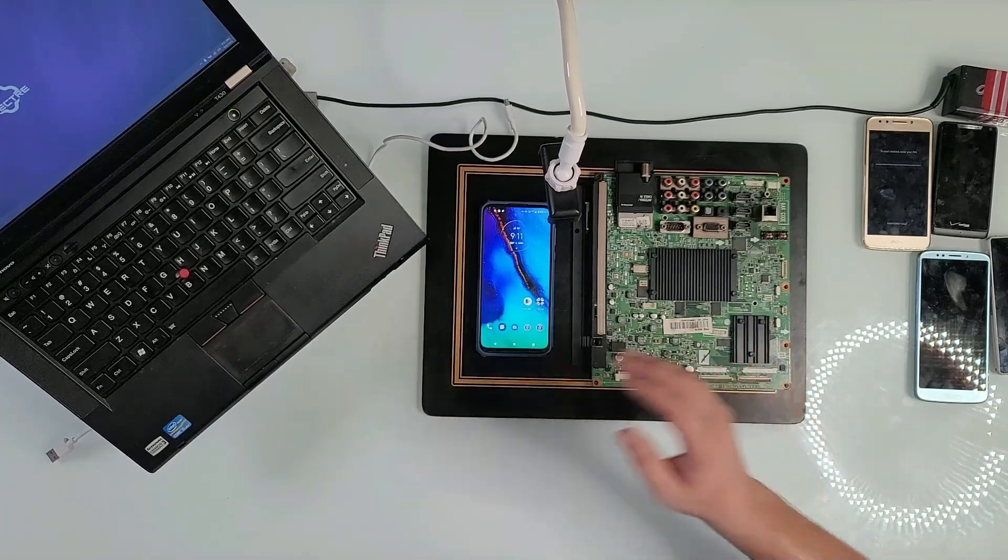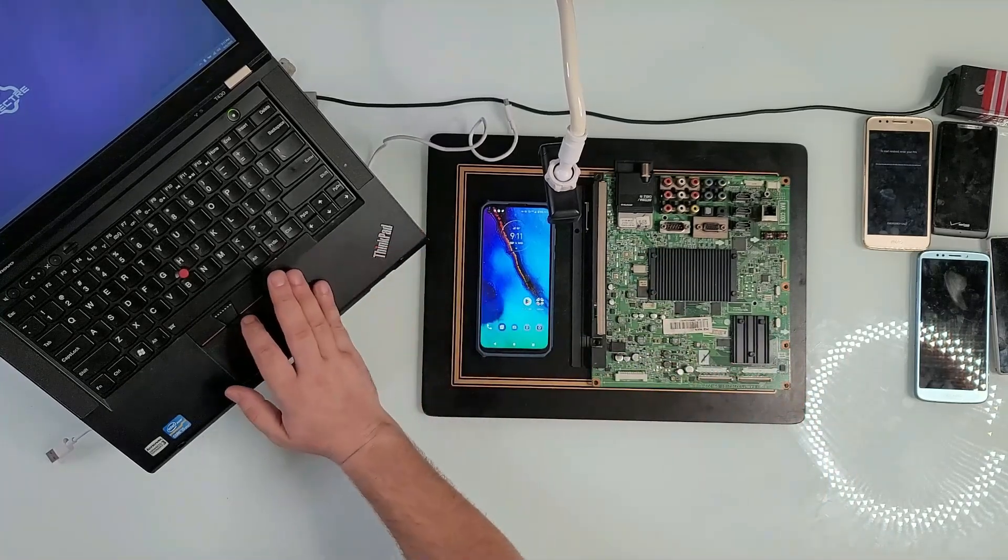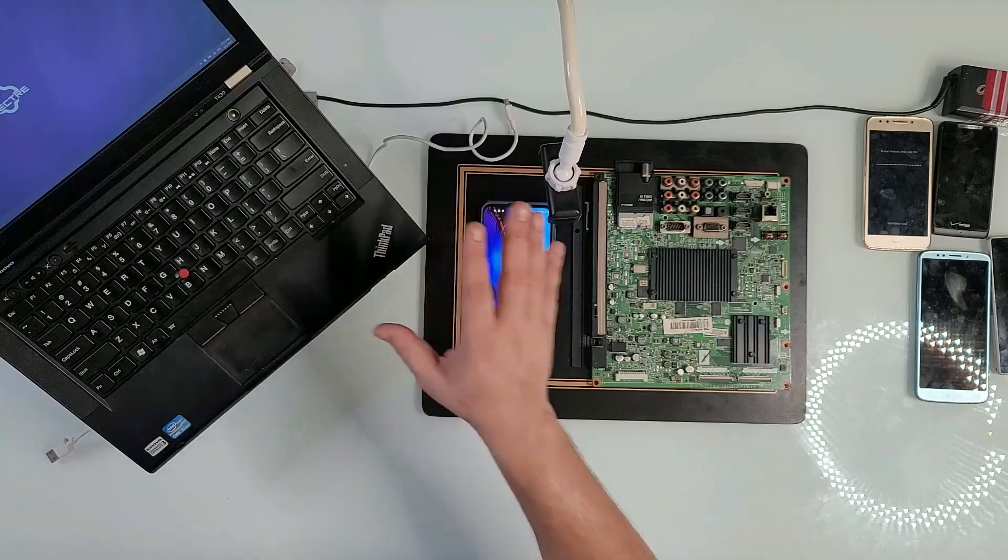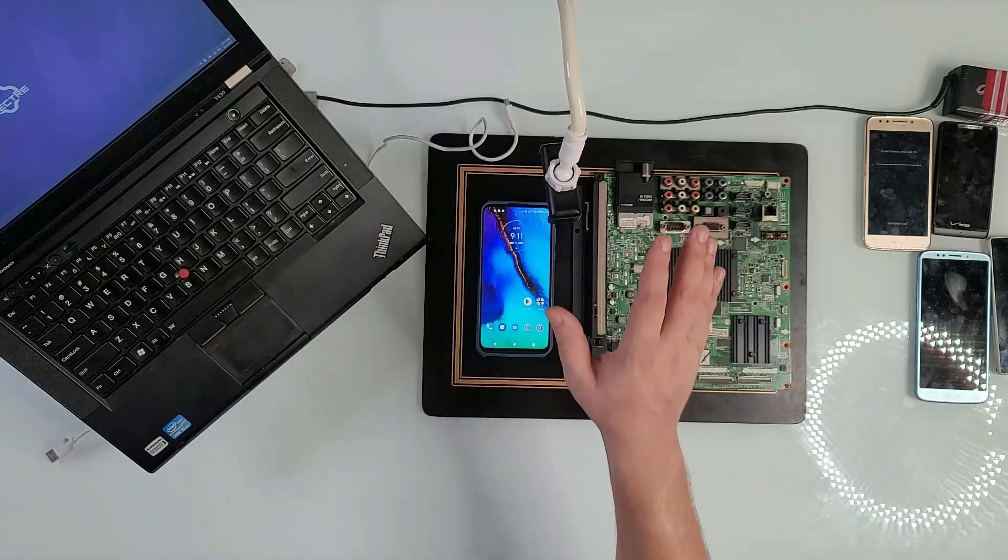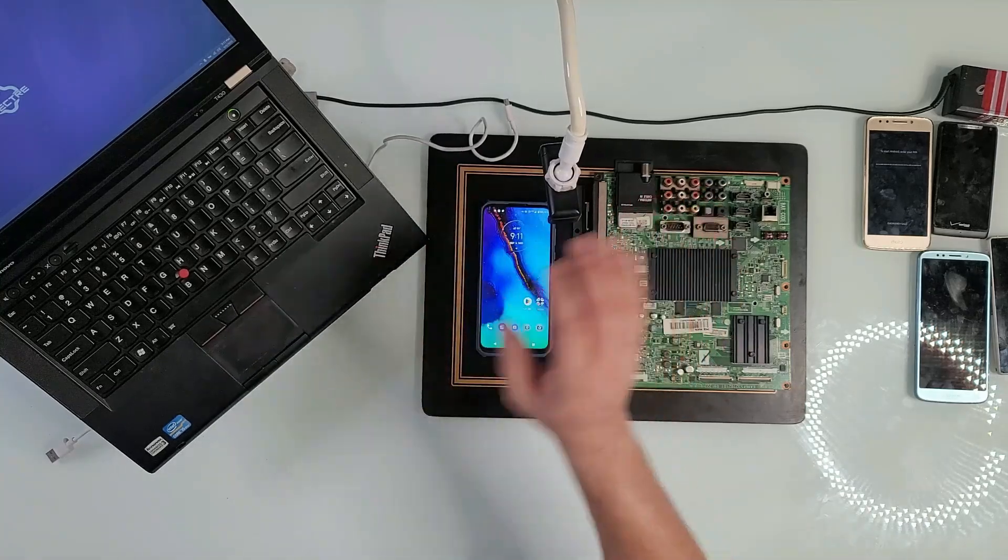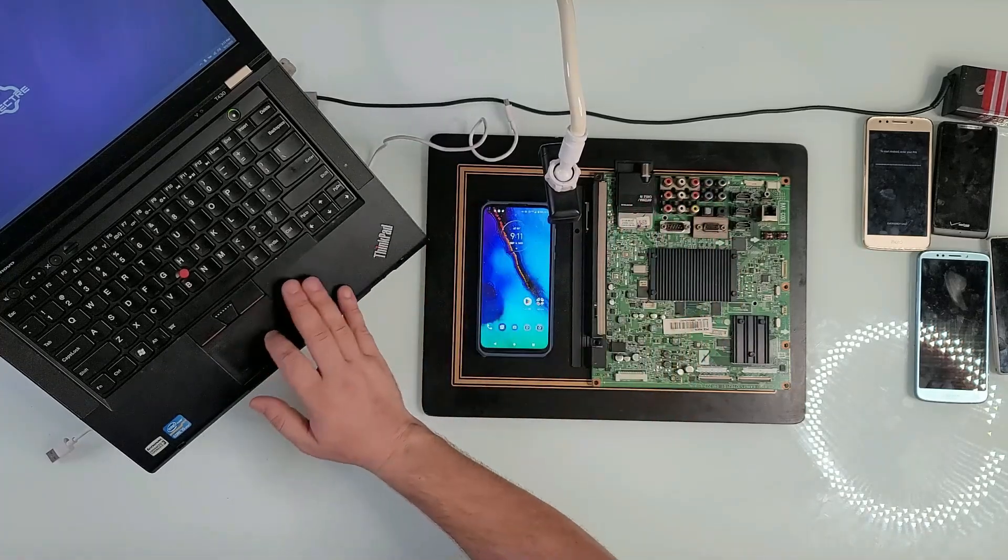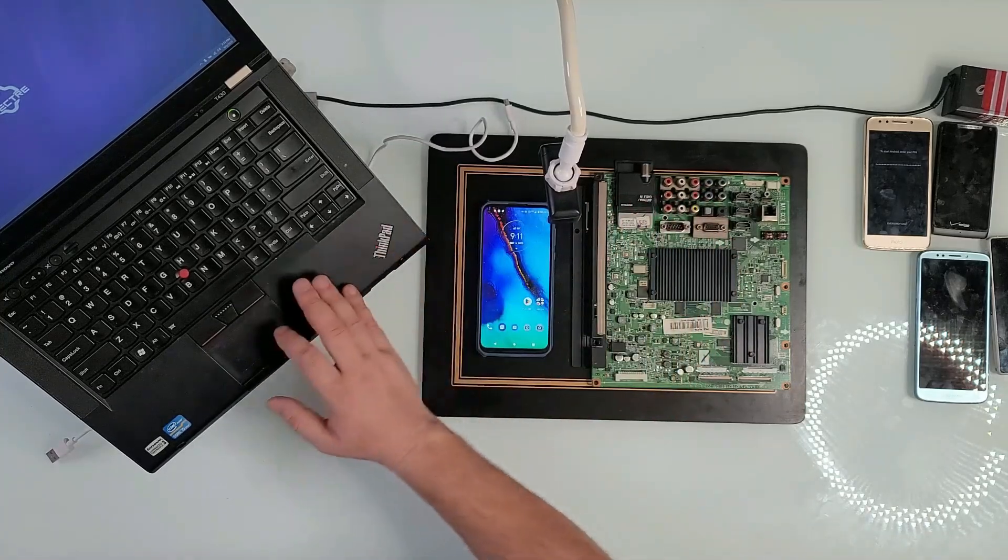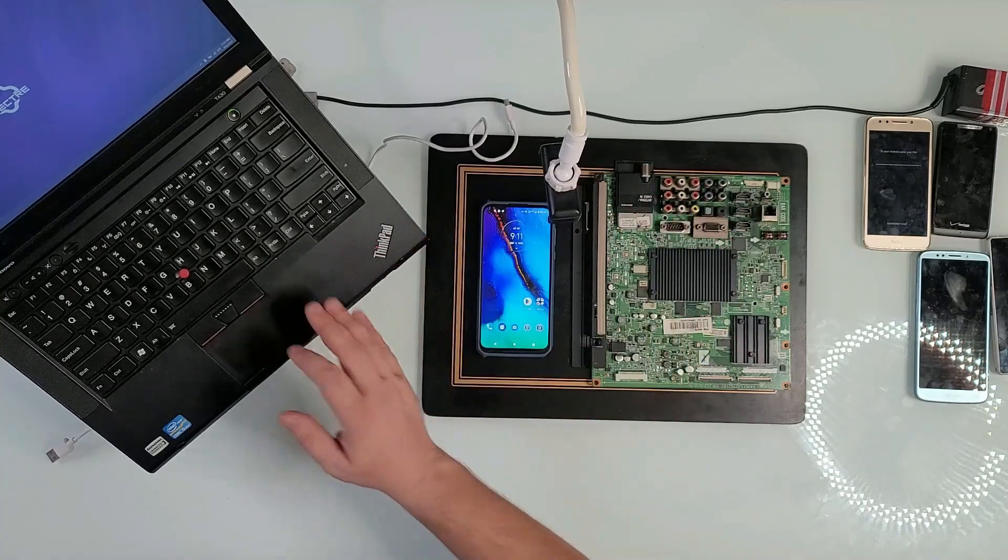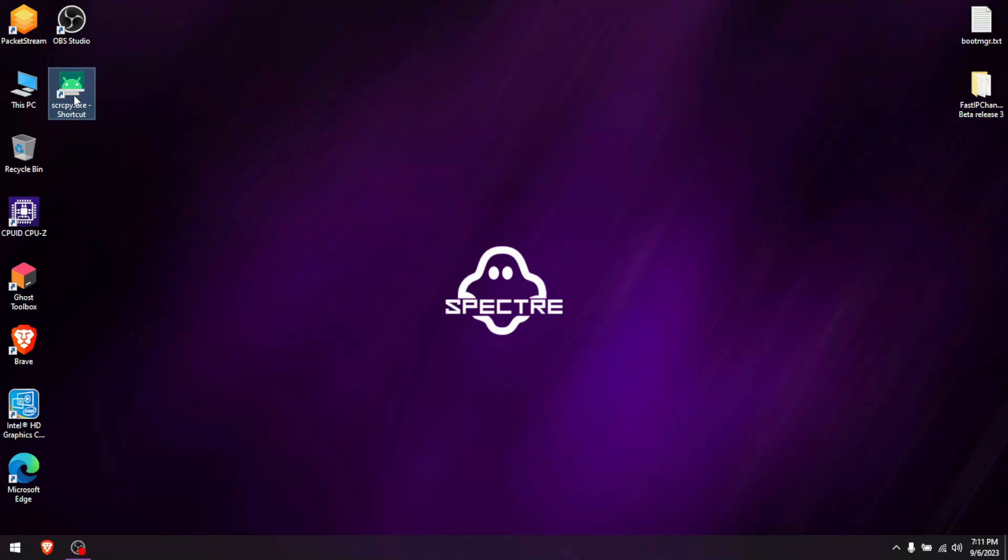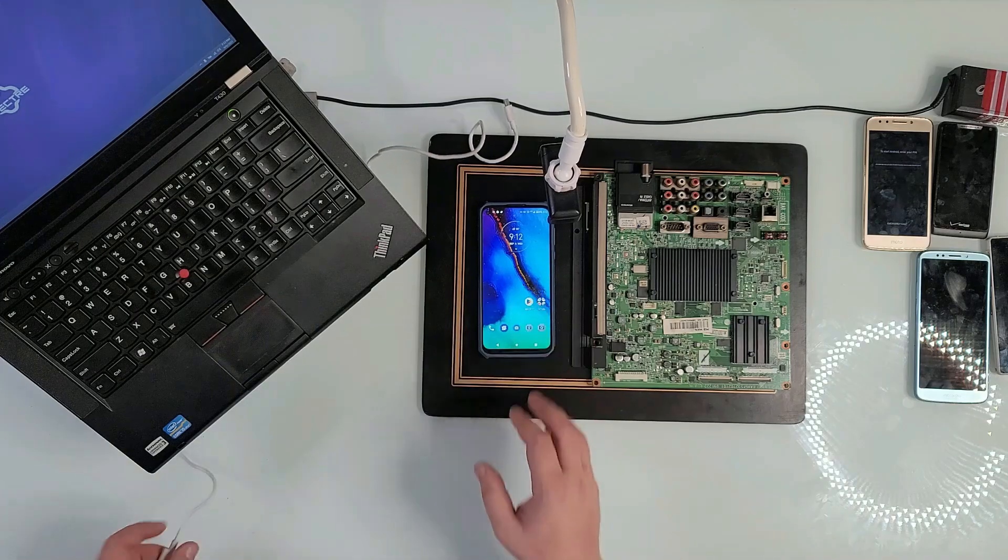The software we're going to use will be linked in the description below. It's free and I already scanned it. It's called Screen Copy. First, it will not load anything until you connect your phone to it.